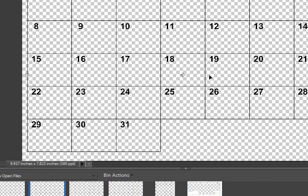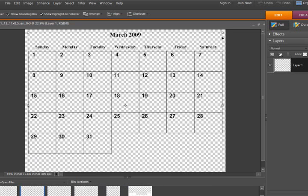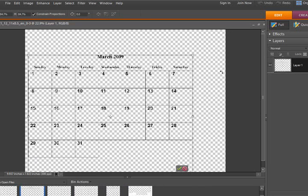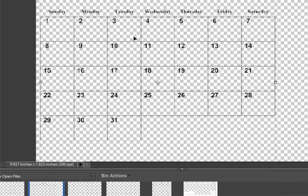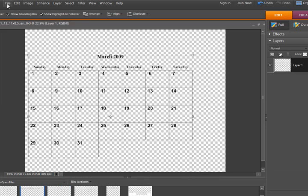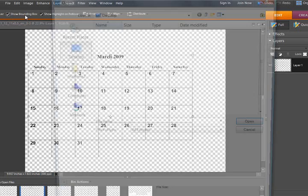You can see how they will all import like this and then you can resize them as you want and go ahead and create your pages, add your background paper. Maybe you might want white behind these.